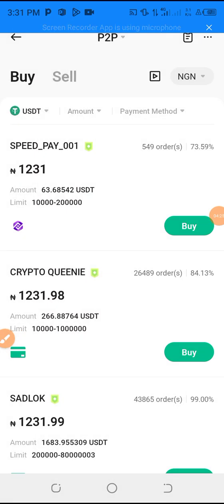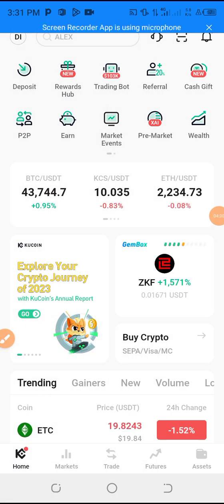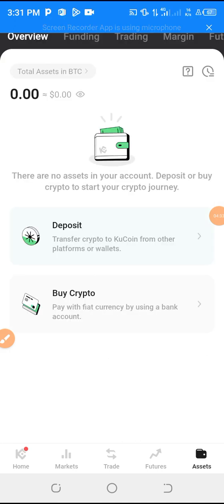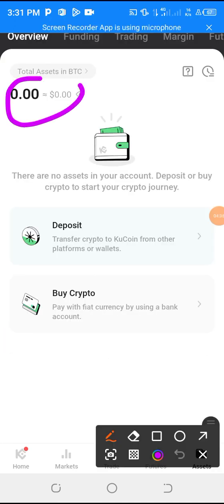This is how you are going to fund your CoCoin account. When the seller releases your USDT, it will show on your assets — it will show over this place.